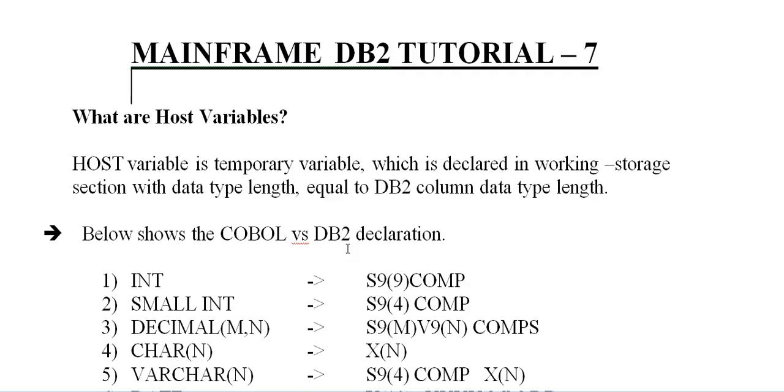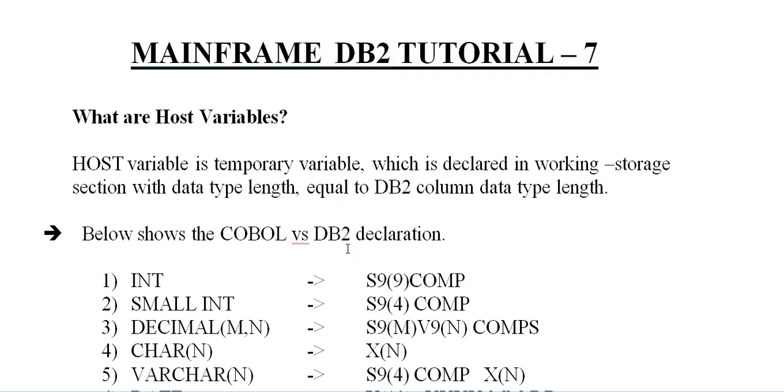Earlier I was explaining about important queries that might be used in real time, queries, sub queries and correlated sub queries. In this video I'd like to share something about the importance of host variables. When you start working on COBOL DB2 programs, you'll be coming across host variables. So before you go into that part, let us understand what host variables are and their importance.